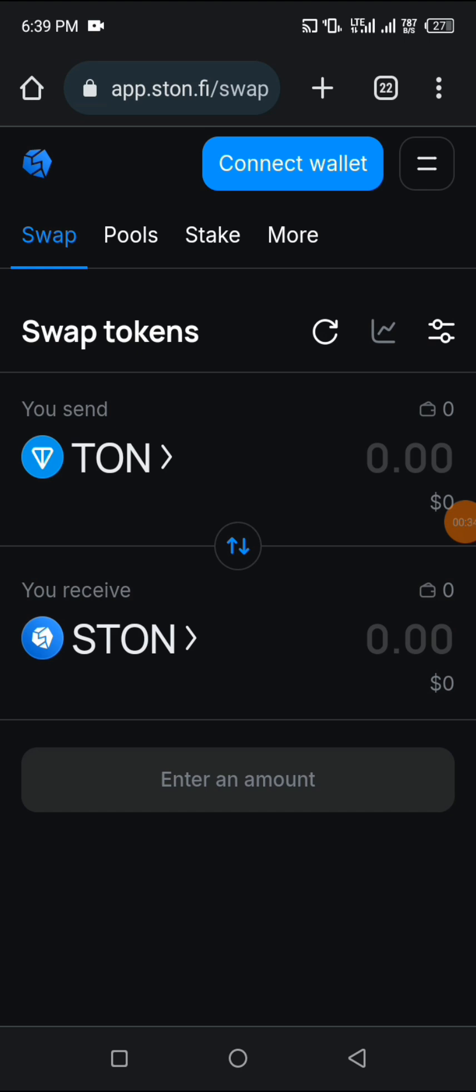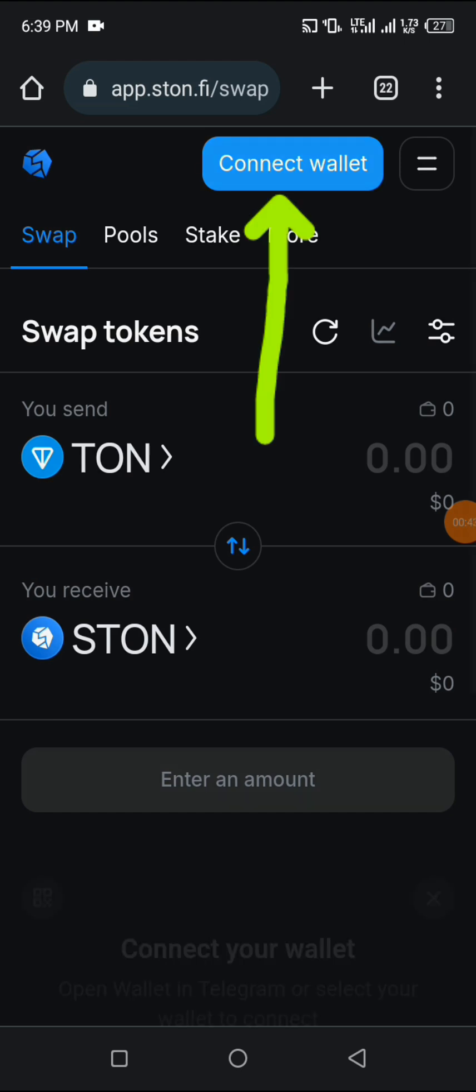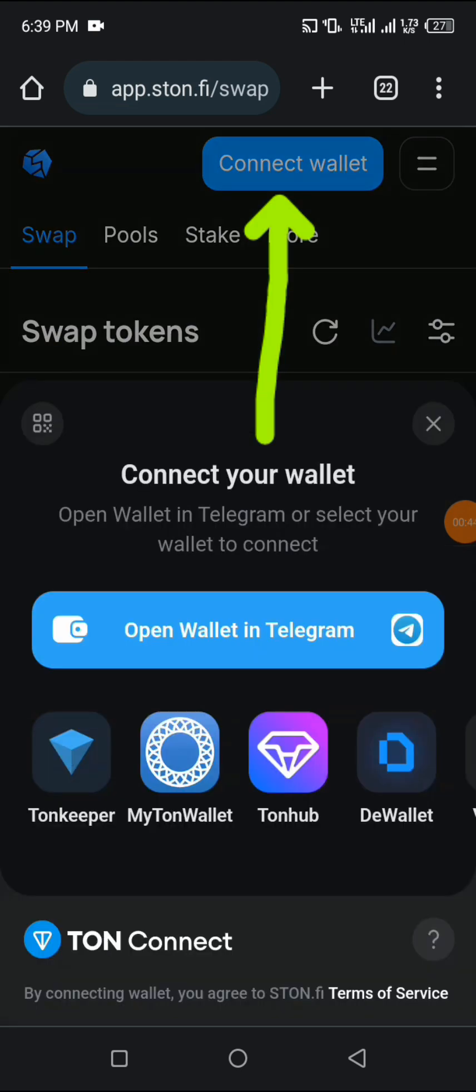The first thing before carrying out any form of trade is to connect our wallet. That will be the first thing we have to do. We click on connect wallet on the top right corner.